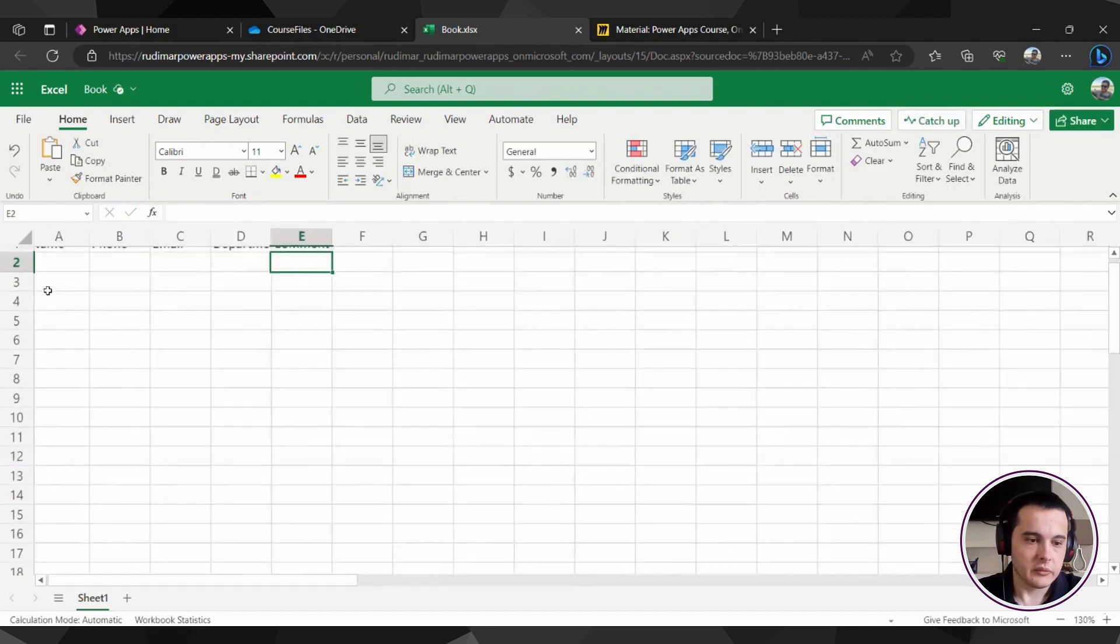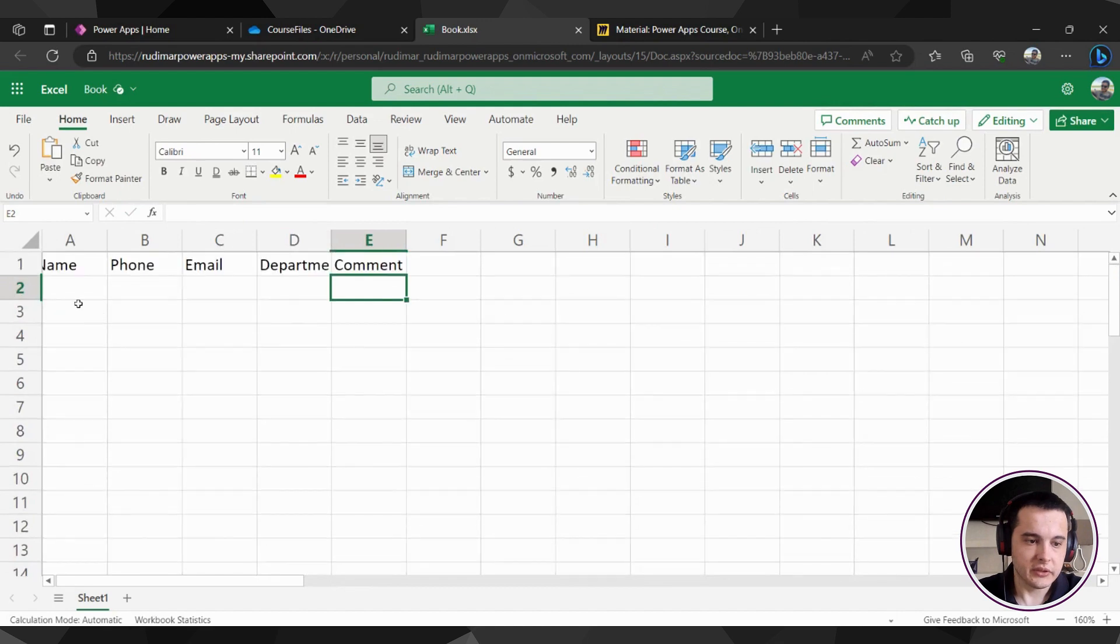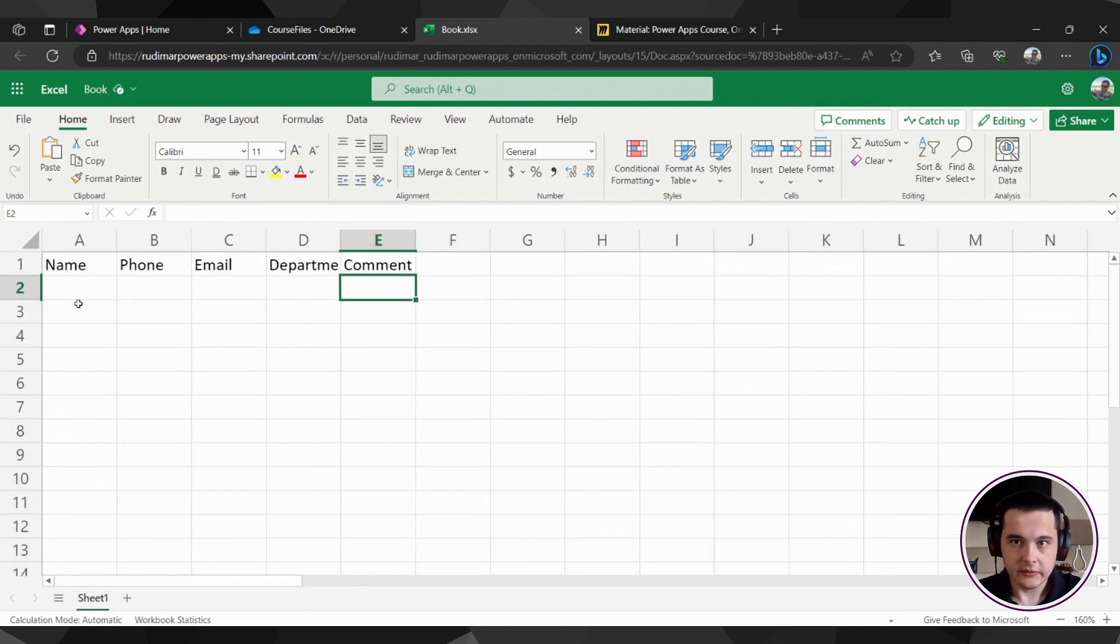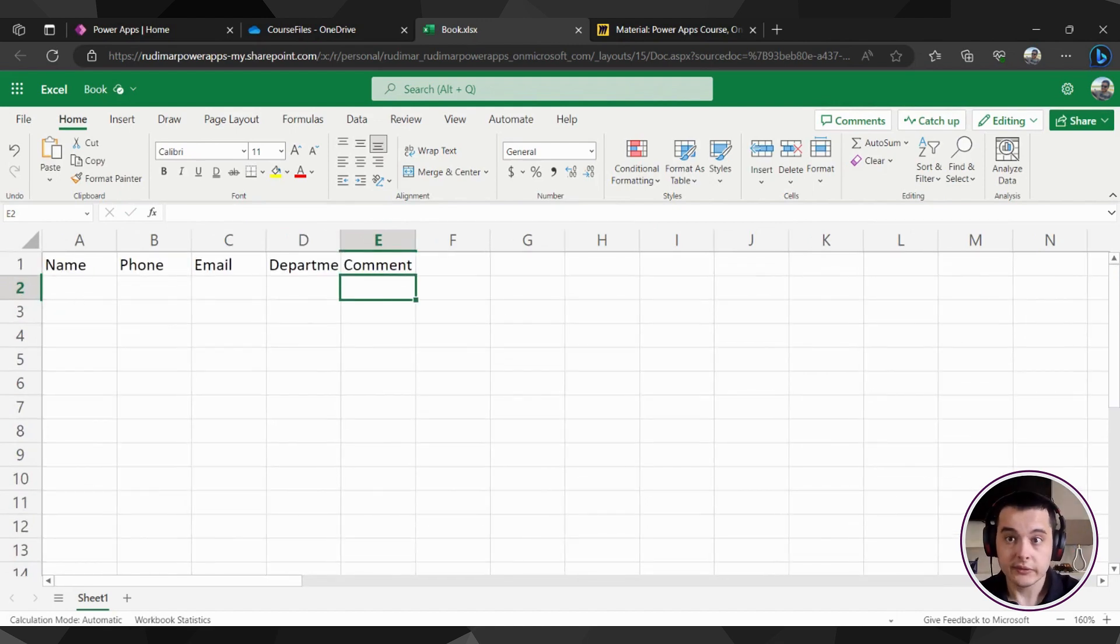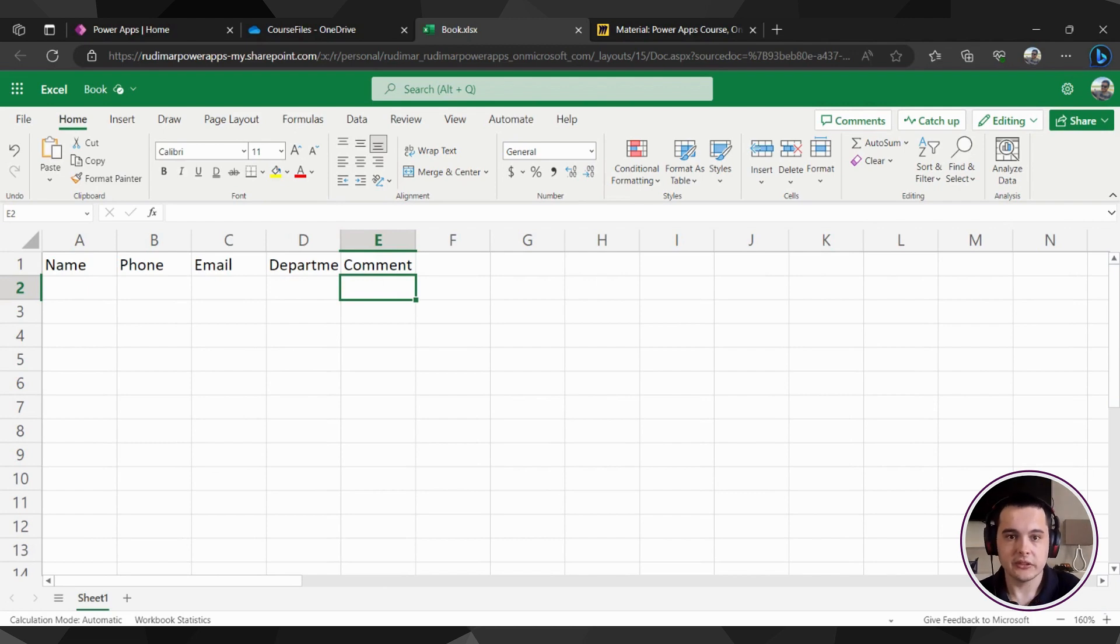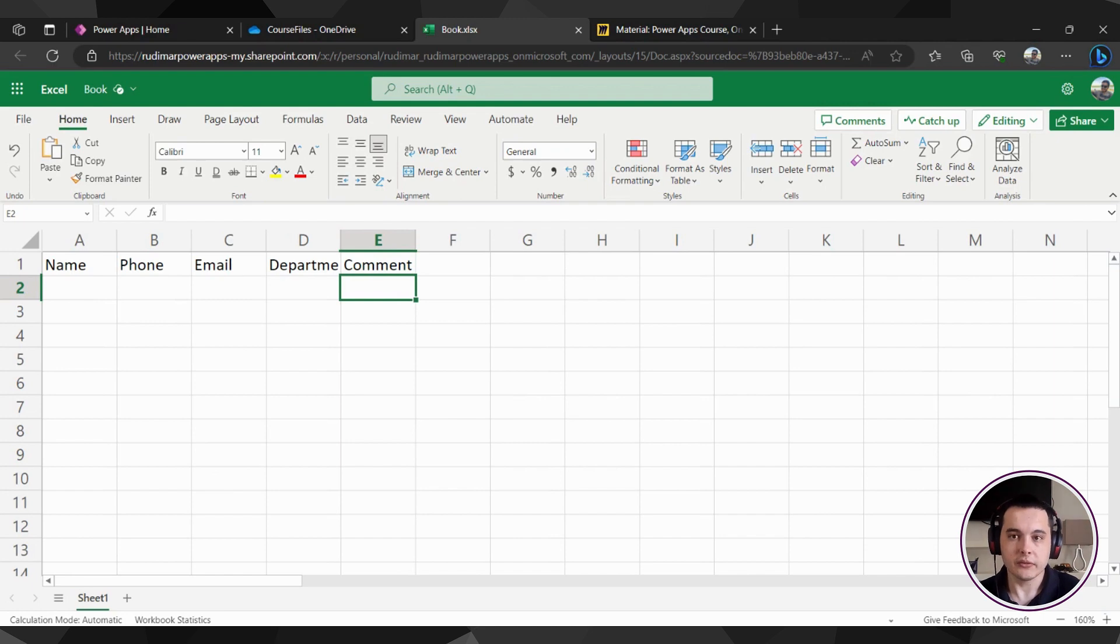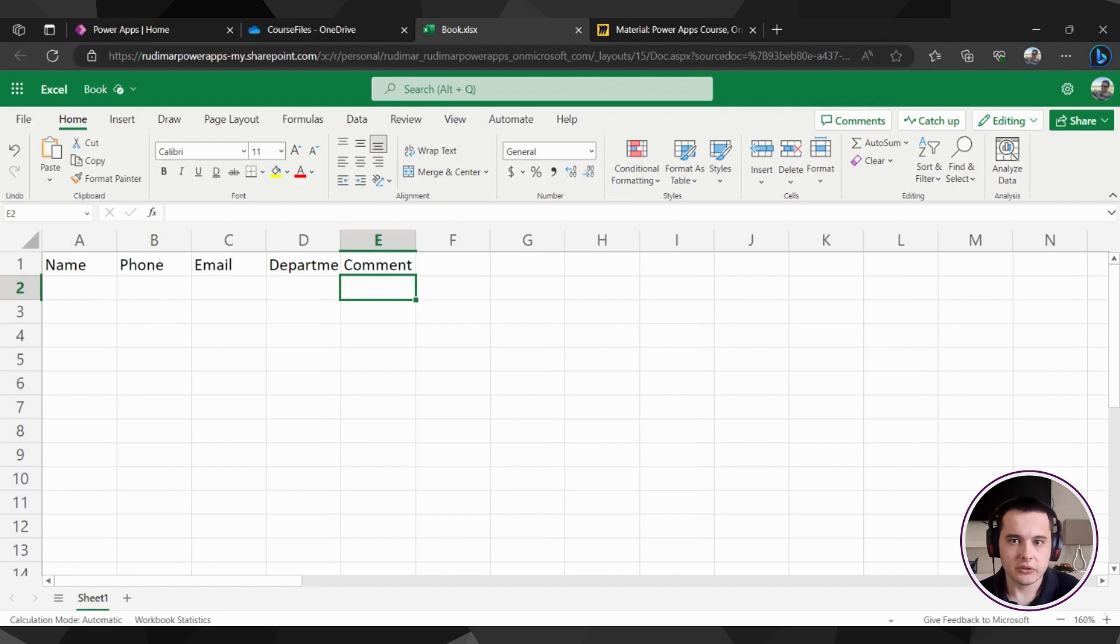now I can put just some sample data here. I advise to have some sample data when it starts in the app, because it's way easier to see the first data in there and to see how the app behaves with data. If it's empty, sometimes it's not easy to understand what's going on.